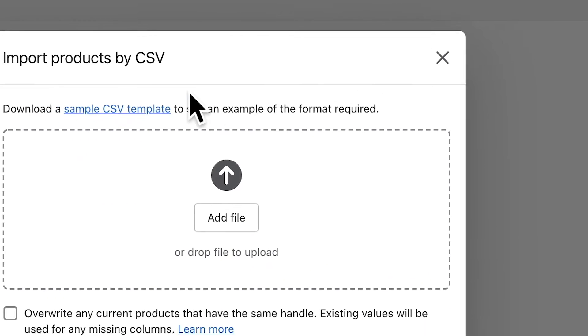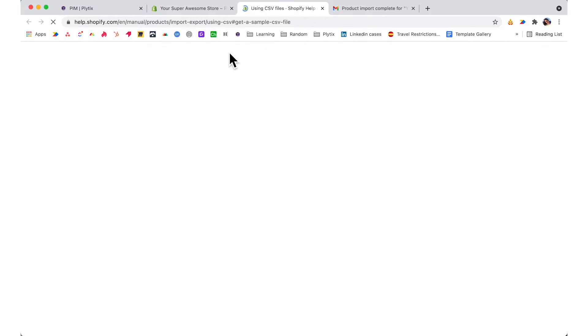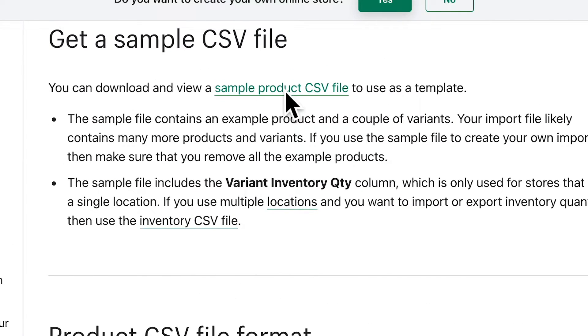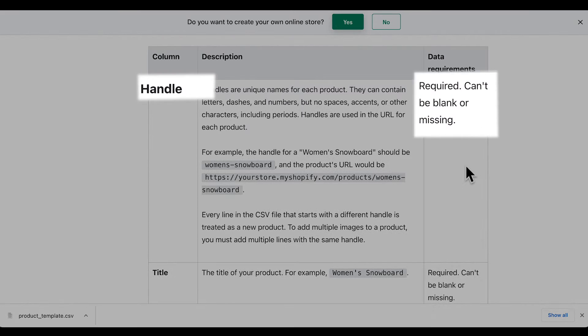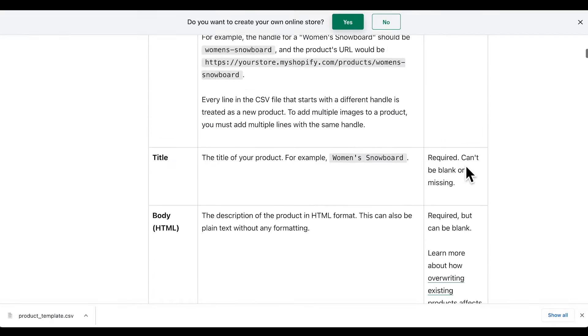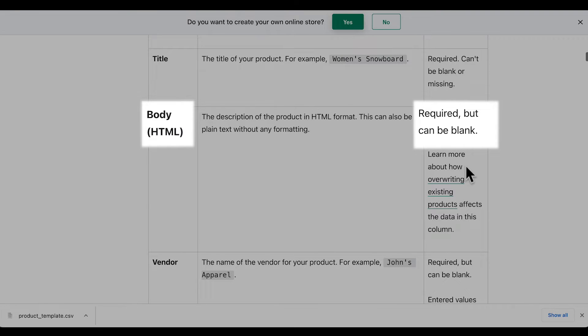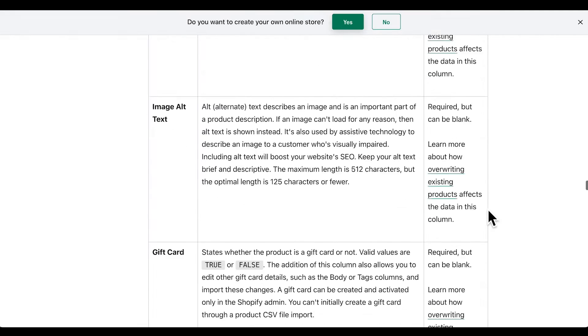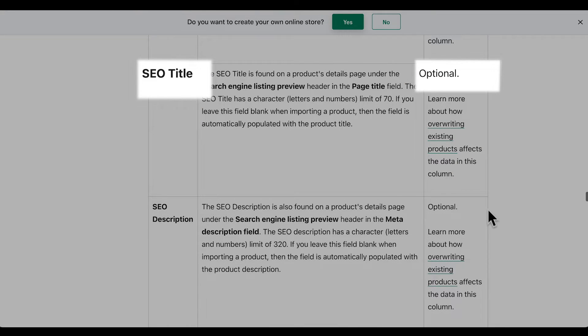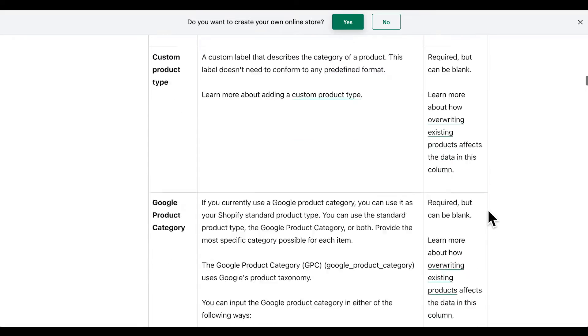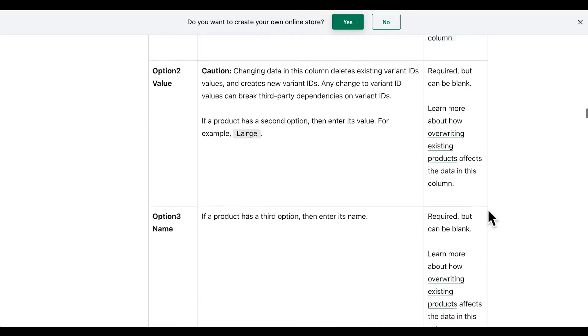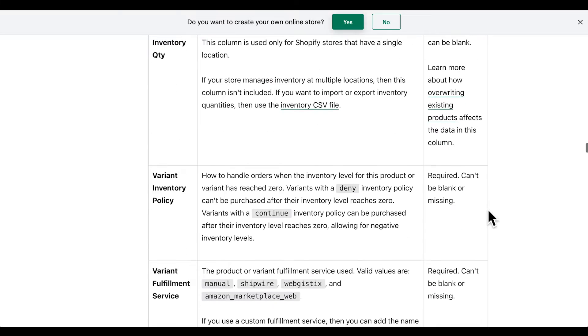The first step is to understand what data can be imported into Shopify via a CSV and how it should be formatted. The easiest way to get your CSV sheet ready is to take a look at the sample template that Shopify provides. I'll link this template in the description below, or you can download it directly from Shopify's Help Center. Some of the fields on this template are required and need to have a valid value. Some are required but can be left blank, meaning you need the column header but don't have to add values. And some are optional. Shopify provides a guide with examples of all the fields you can import — I'll link this in the description.